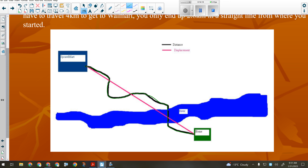Distance and displacement describe the same trip — house to Walmart — but from two different points of view. The scalar distance is how far I actually had to walk. The vector displacement is how much and in what direction I changed my position. Your car's odometer shows distance, not displacement — and that matters.